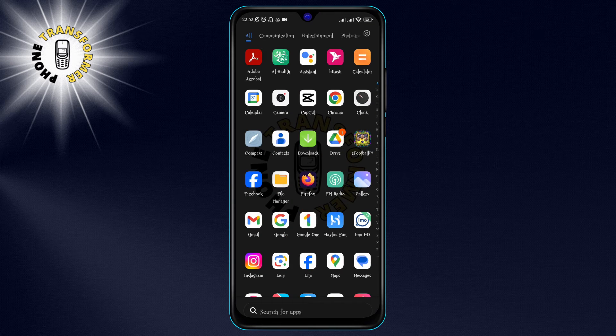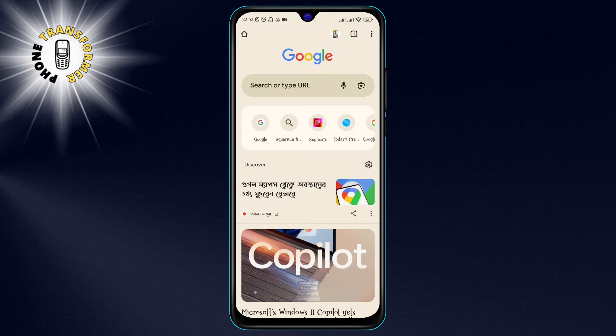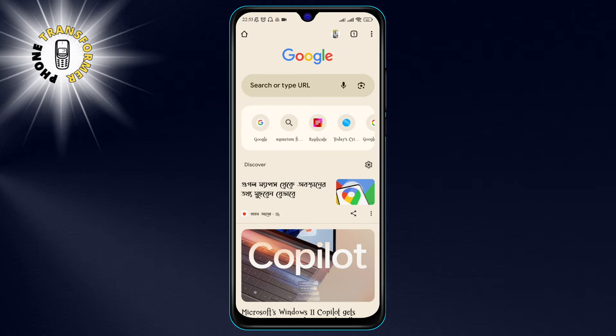First, open the Google Chrome app on your phone. You can find it on your home screen or in your app drawer.